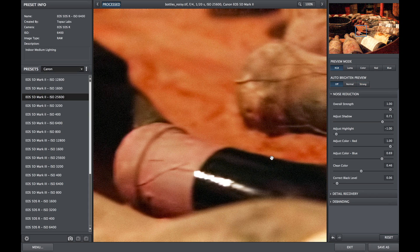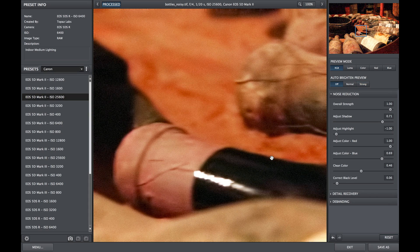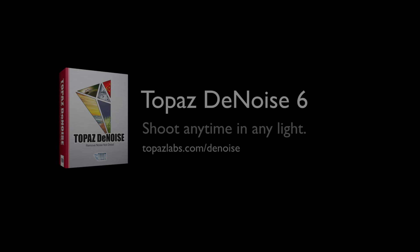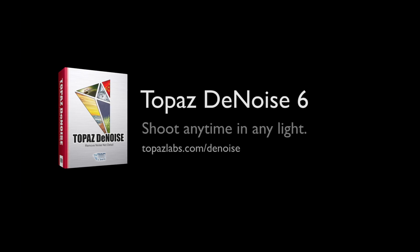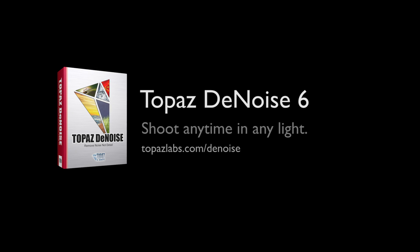For more information on Topaz Denoise, visit us at topazlabs.com/denoise.